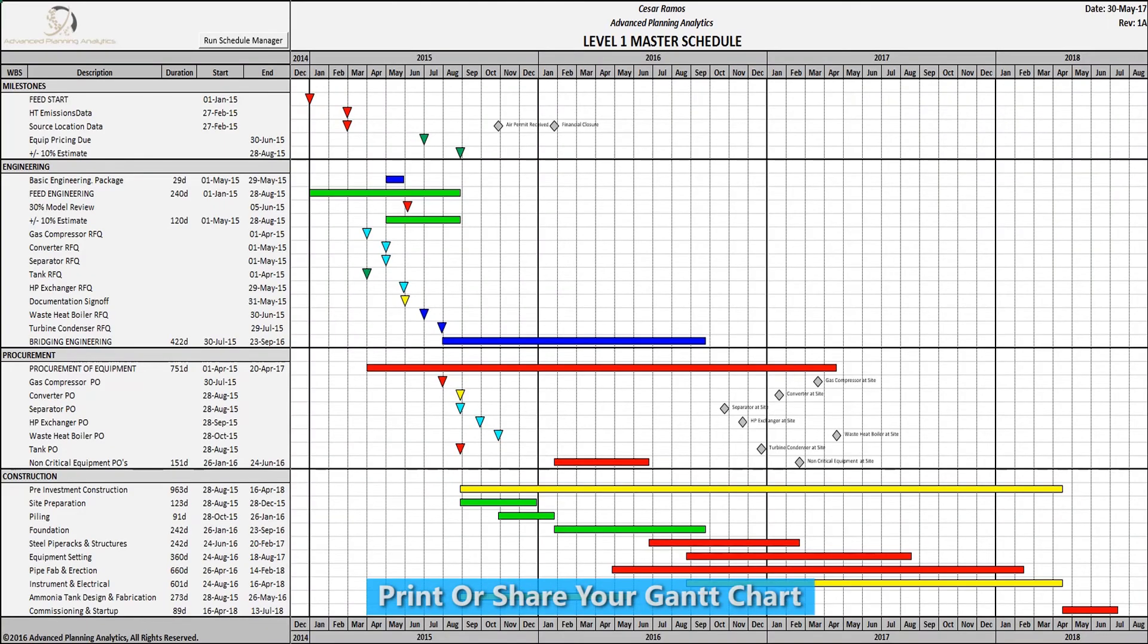Print out or share your Gantt chart. Note that this only emulates a Level 1 schedule. It does not calculate CPM.